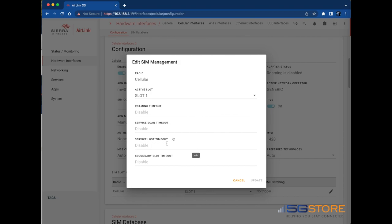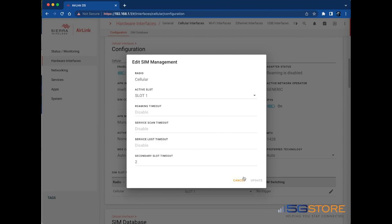Last, we have Secondary Slot Timeout. If the router has been connected to the secondary SIM for an X amount of minutes, it will switch to the primary SIM. Use this parameter if you prefer the router to use the primary SIM whenever possible.